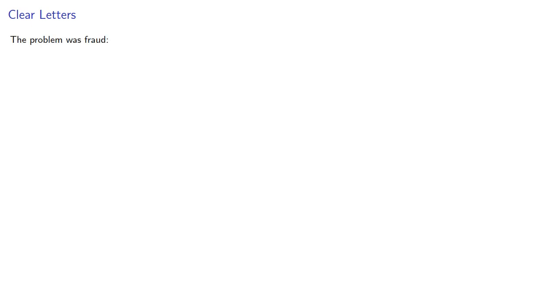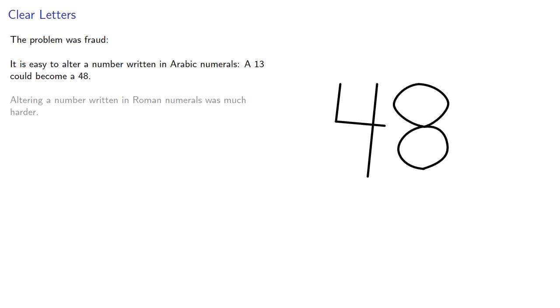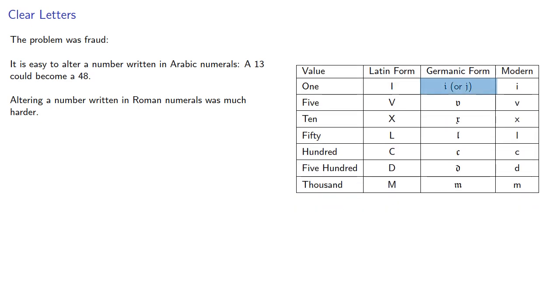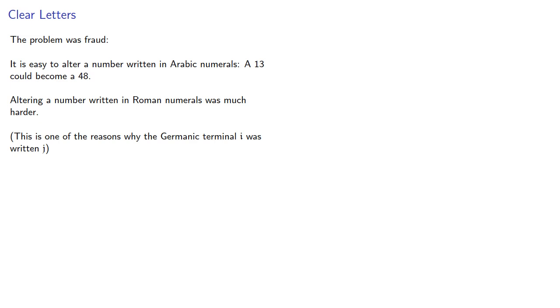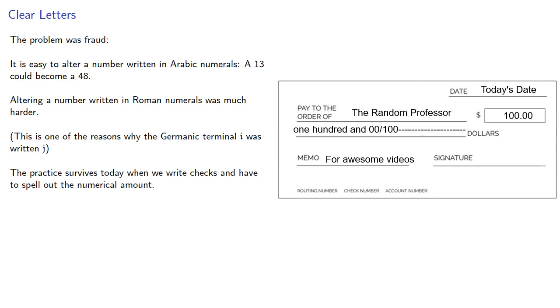This wasn't a matter of being conservative or unwilling to change. There was a real problem, and that problem is fraud. It's easy to alter a number written in Arabic numerals. A thirteen could, with a few strokes of a pen, easily become a forty-eight. Meanwhile, altering a number written in Roman numerals was much harder. The Germanic form had a different I for the terminal I of a number, and this is one of the reasons why the Germanic terminal I was written the way it was, because it indicates that that is the end of the number, and you can't add anything past it. The practice actually survives today when we write checks and have to spell out the numerical amount.